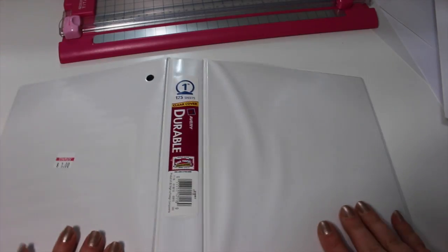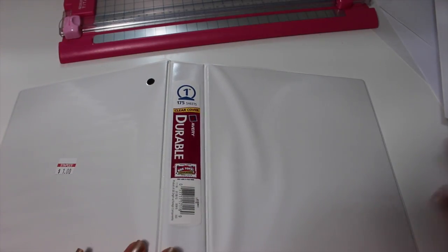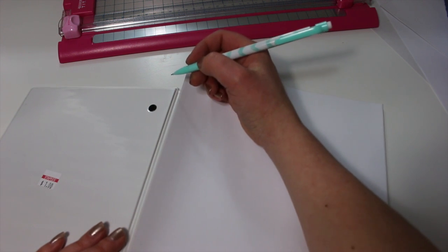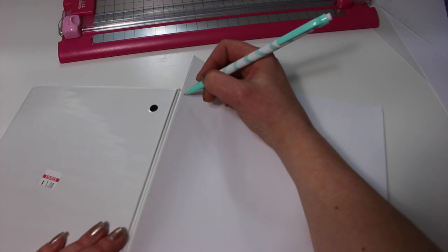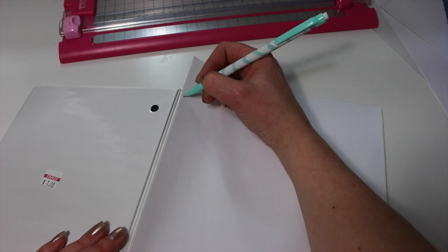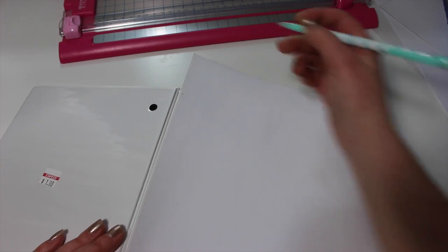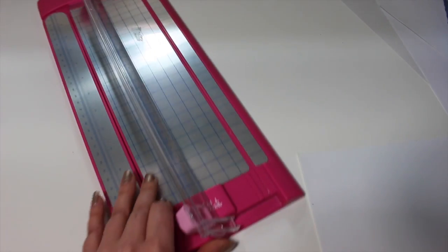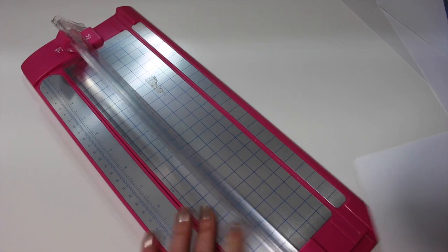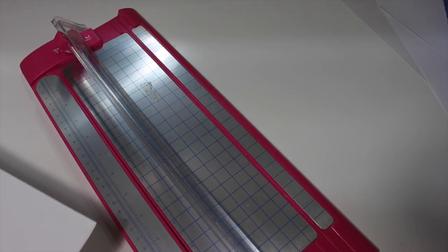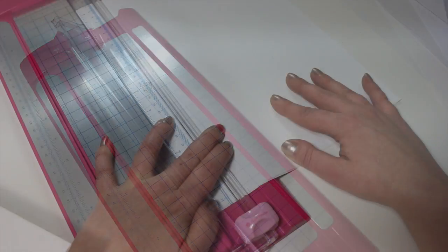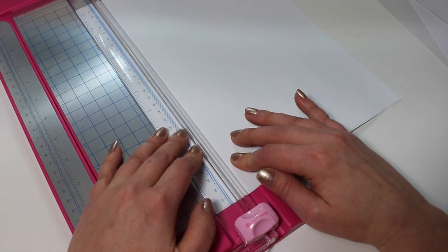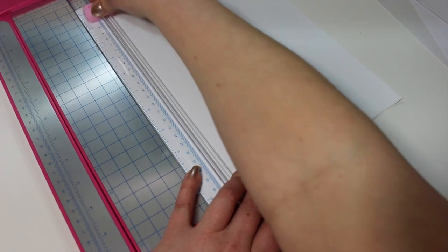Okay, so I'm just going to show you how I make my side label on my binder. So the first thing I'm going to do is take my sticker paper and mark the width and the length of it. Now I'm going to be using a paper trimmer for this, but if you don't have one, scissors will work just fine. Just make sure that you try and make a straight line.